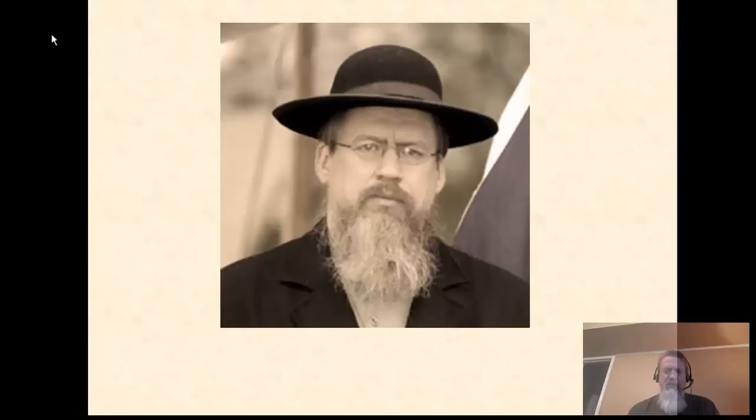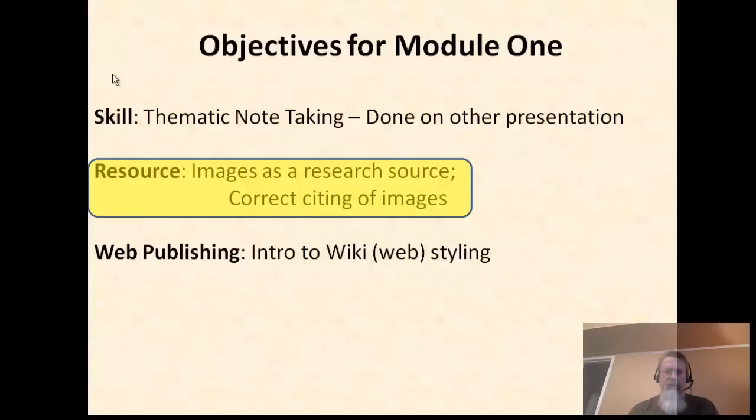Here we are getting ready to discuss our first actual research source for week one. We're only going to be doing one per week, and the one for today is images. You can see your teacher down in the lower right-hand corner, and we're going to be talking about images as a research source.